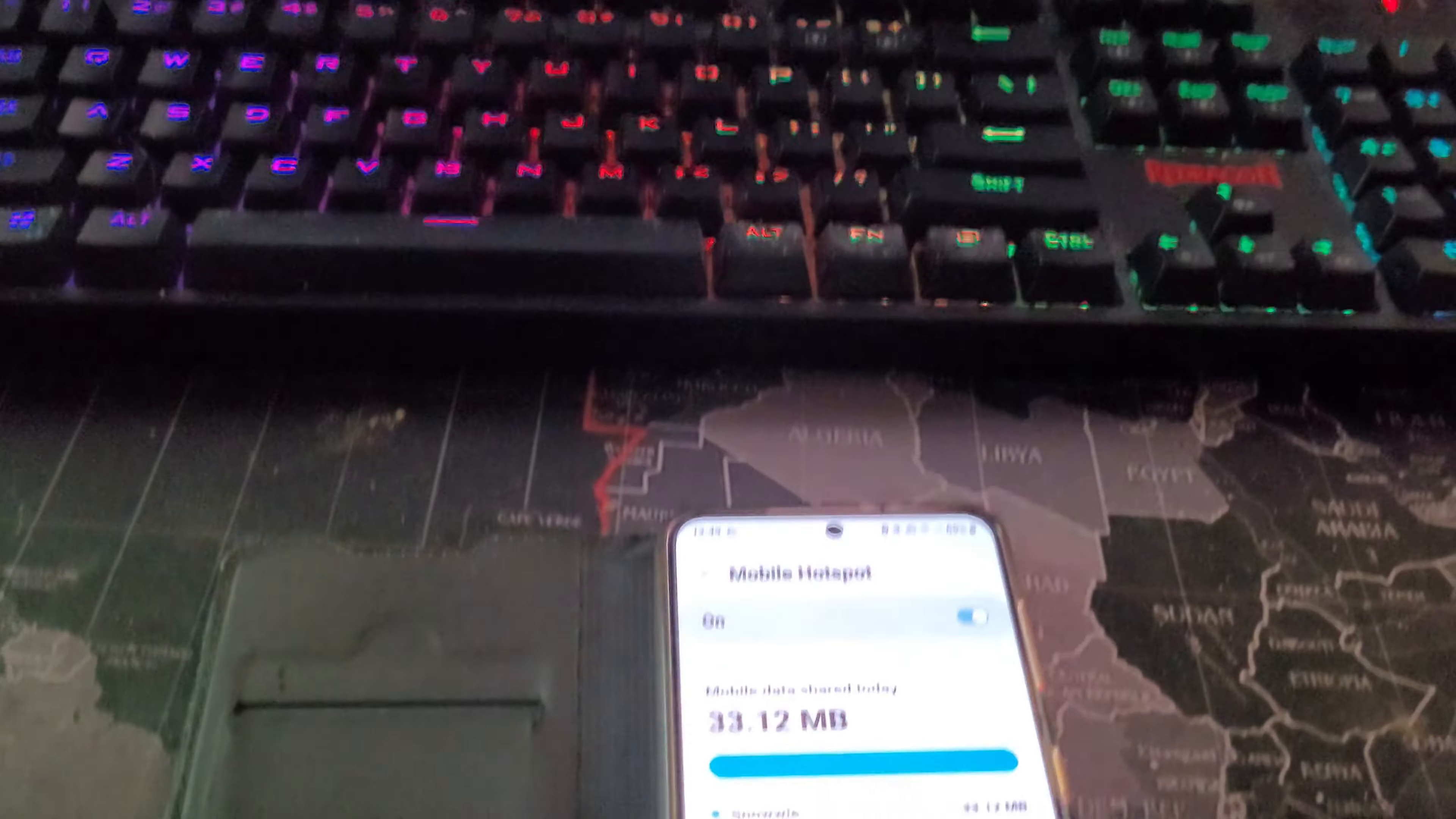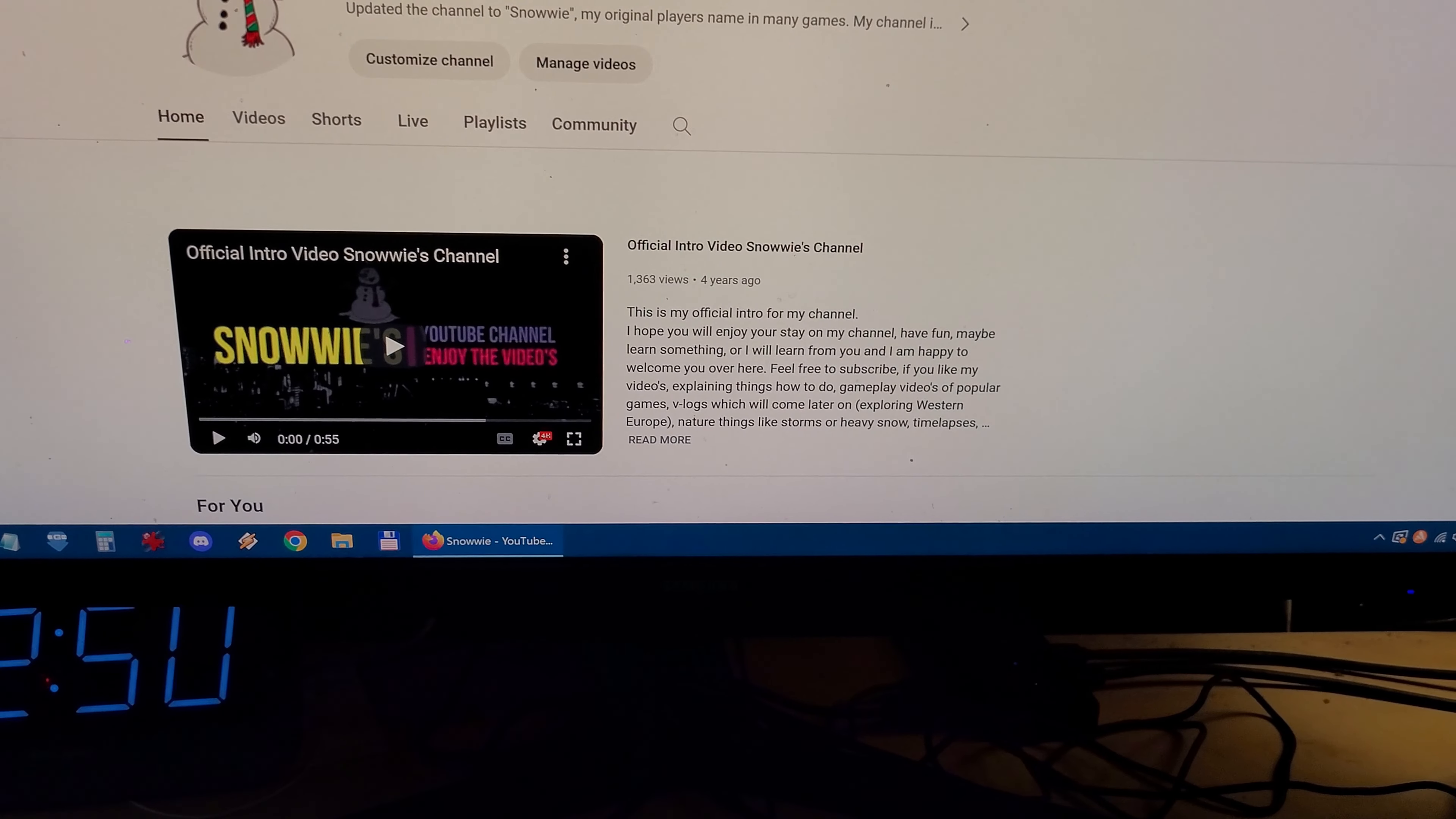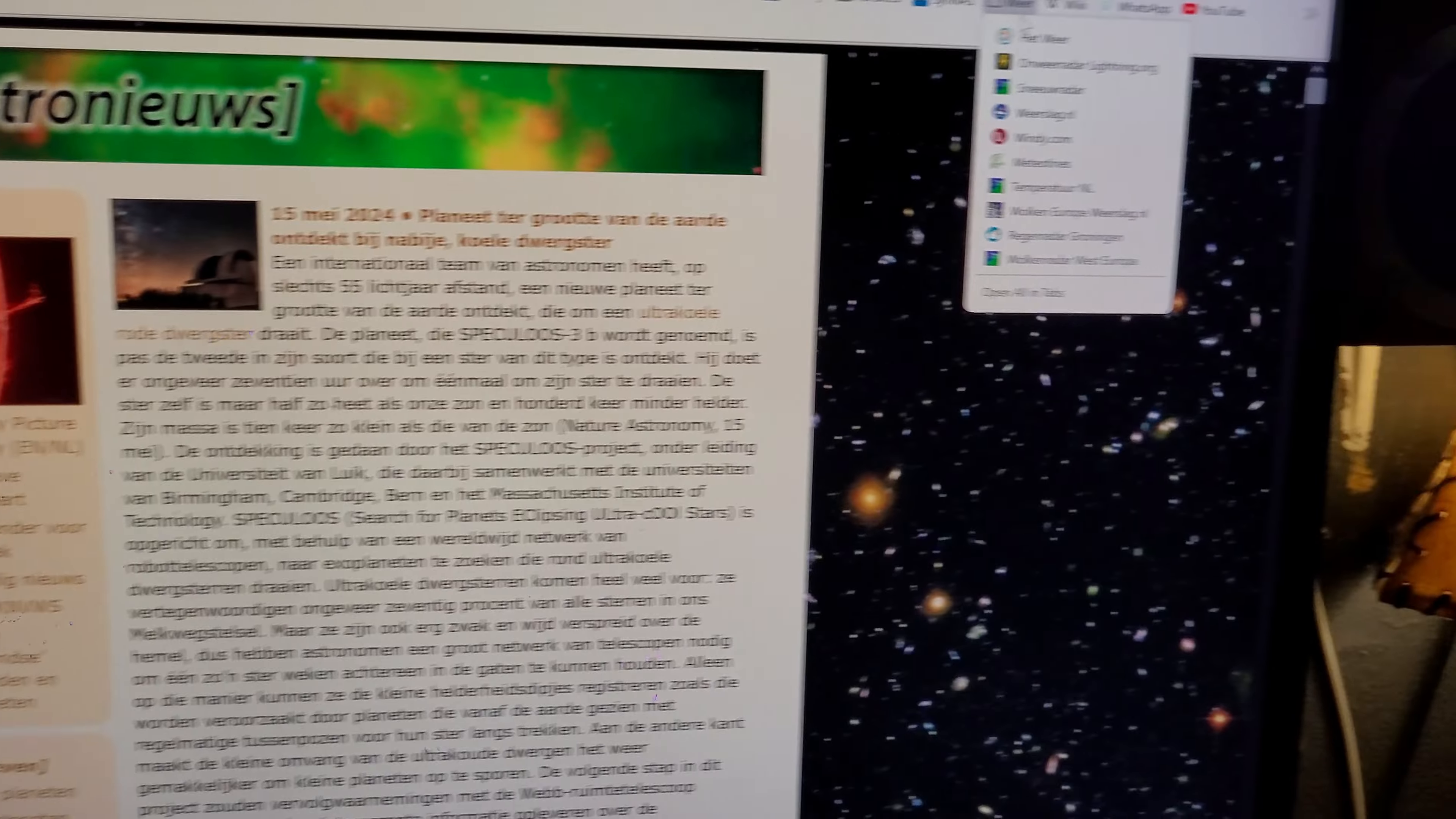Now the only thing that you need to worry about is your amount of data you have. Now I have 40 gigabytes per month on this thing, so if I want I can just go watch things.